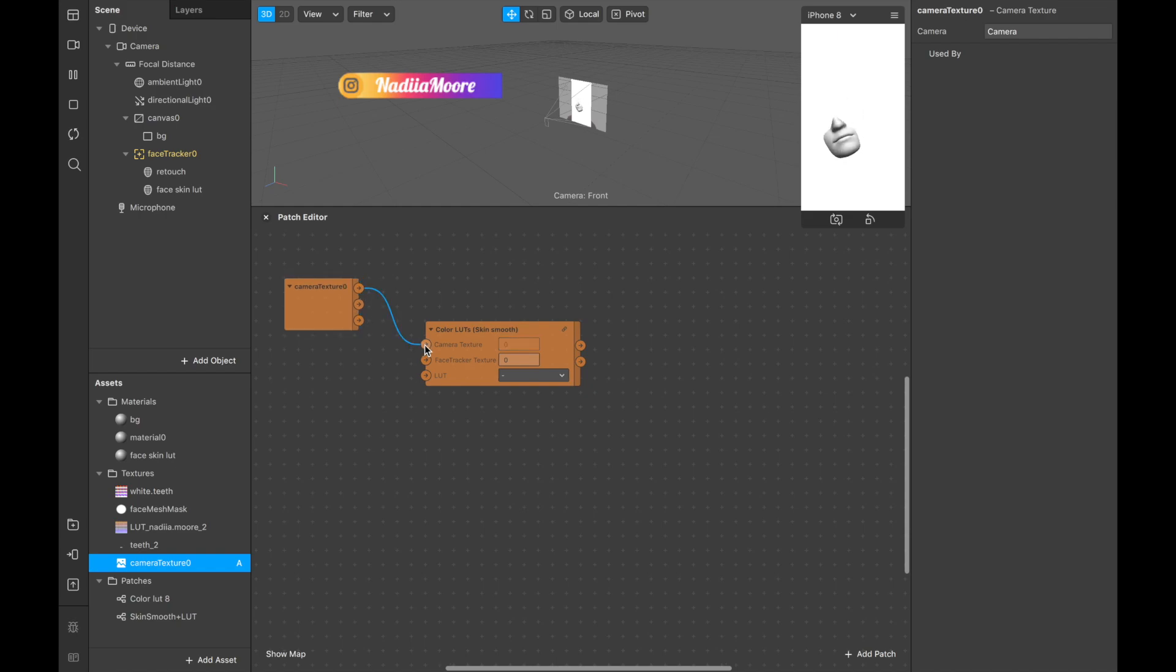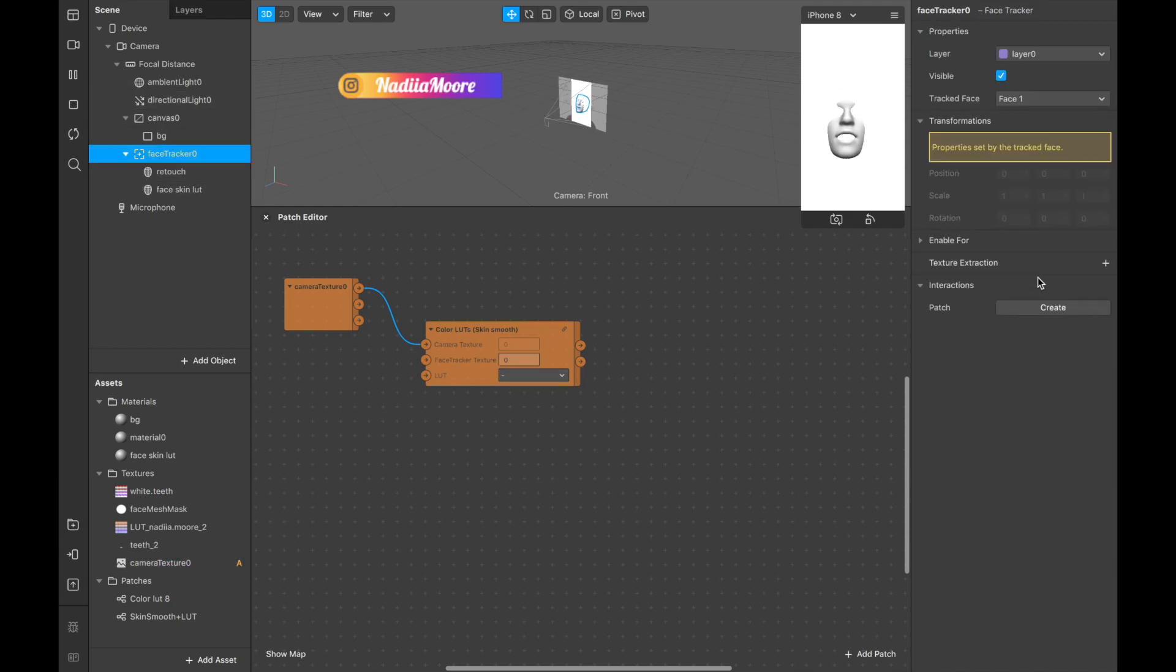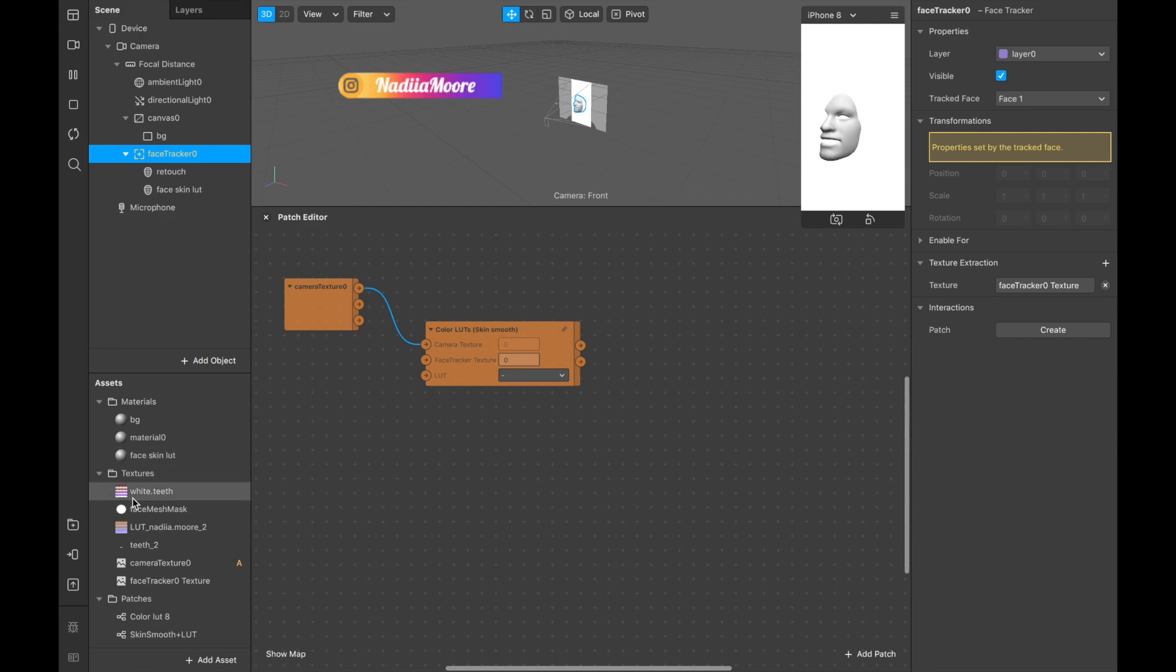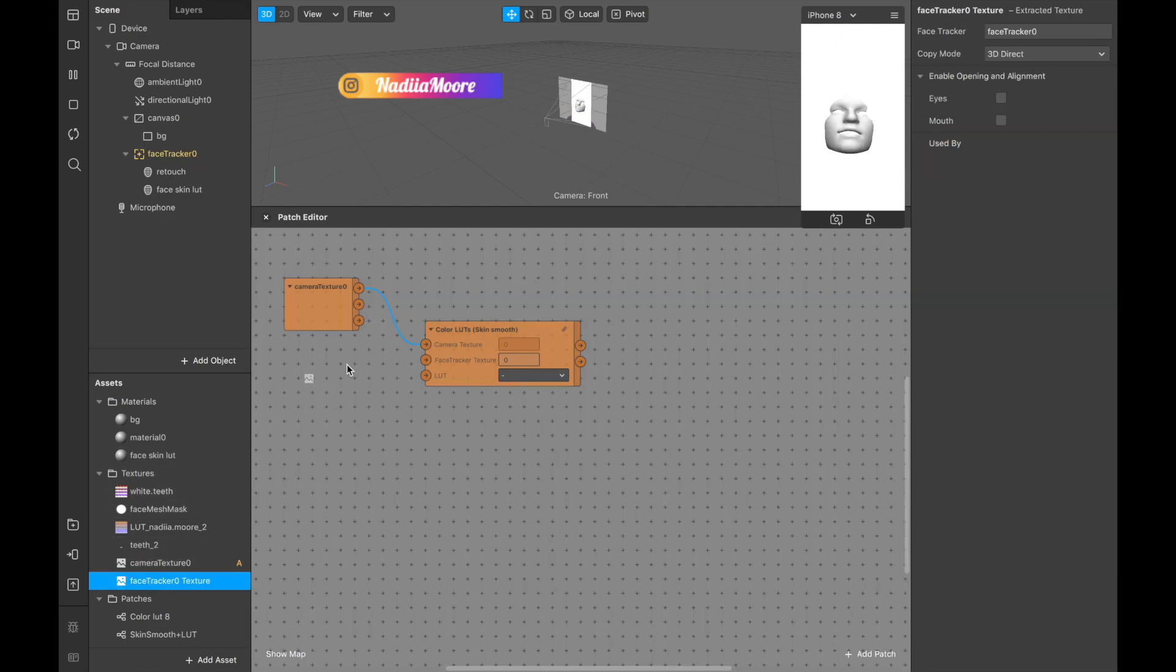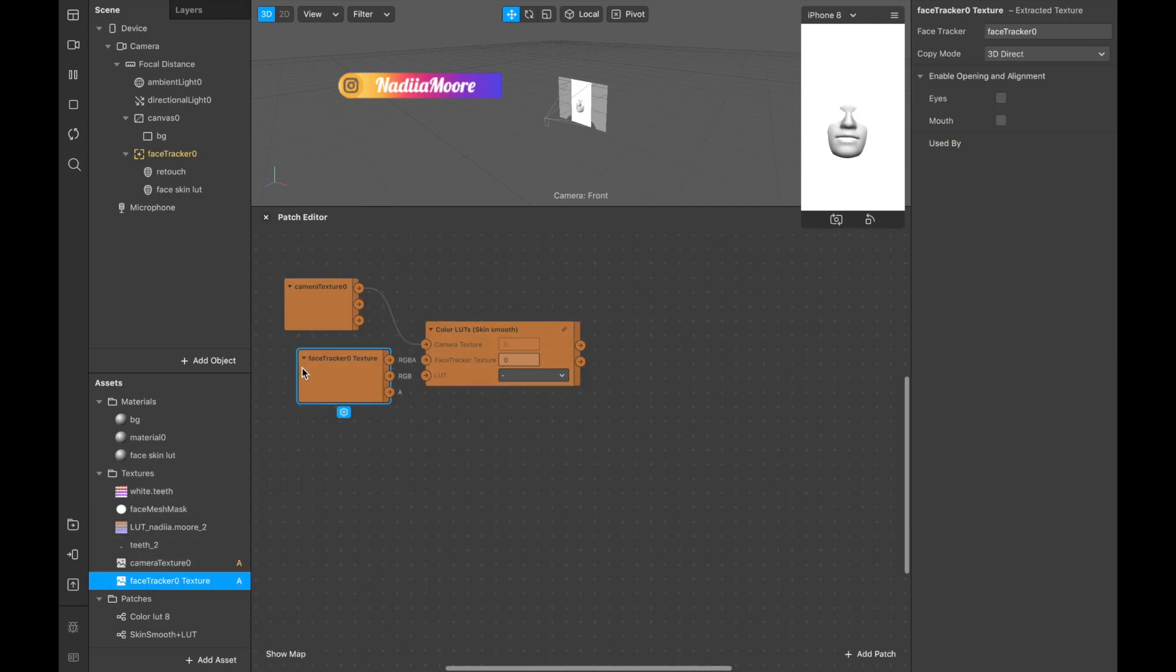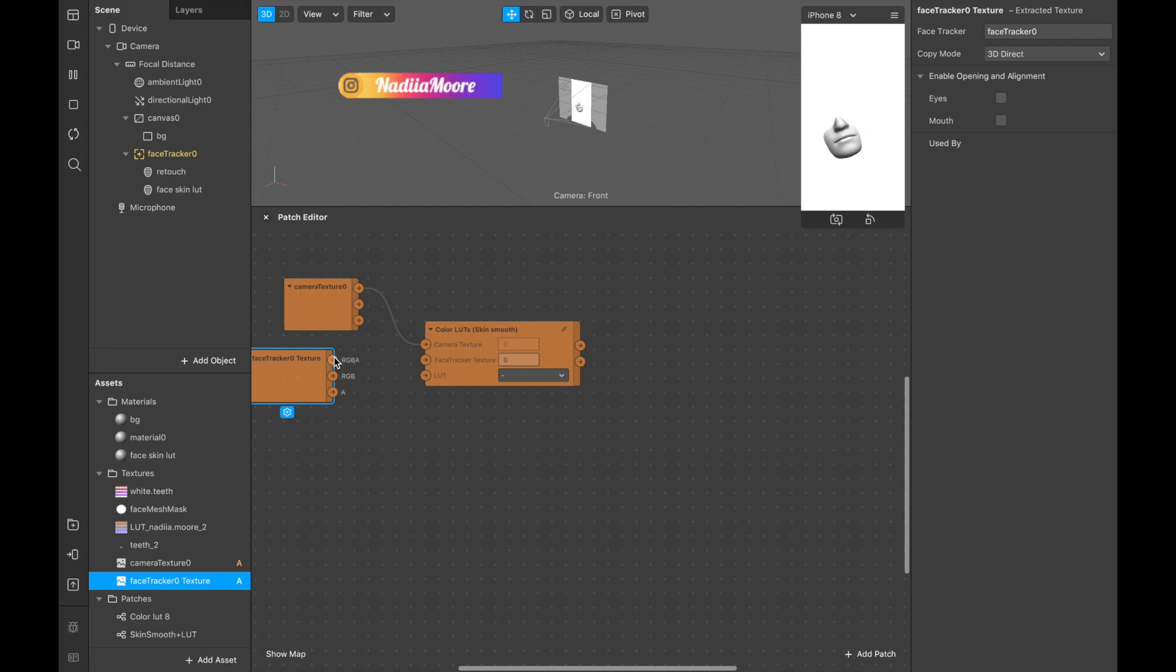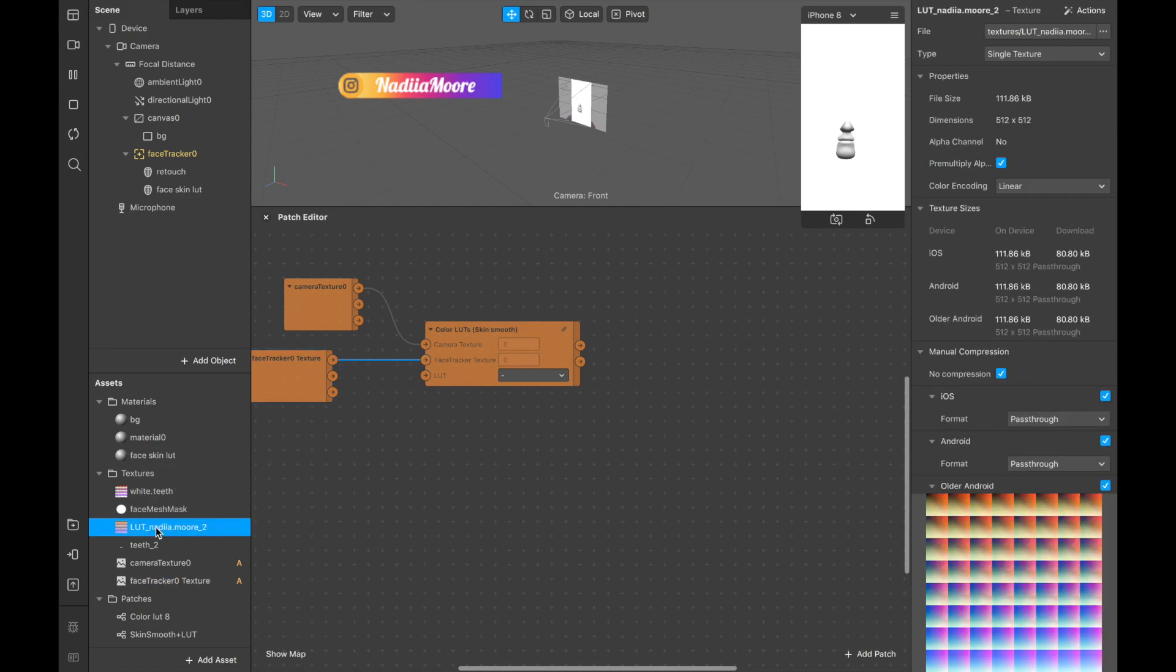And connecting it. For the face tracker texture I'm going to the face tracker, also texture extraction, and our face tracker texture here and we are connecting it as well. And for the LOT we're just dragging the LOT to this panel.